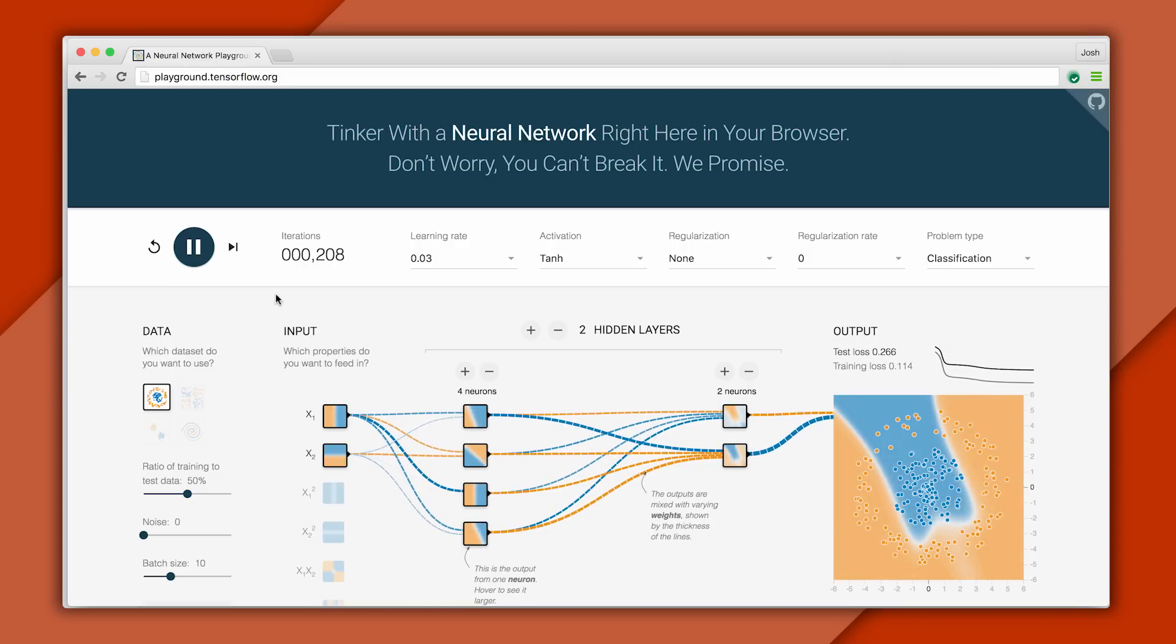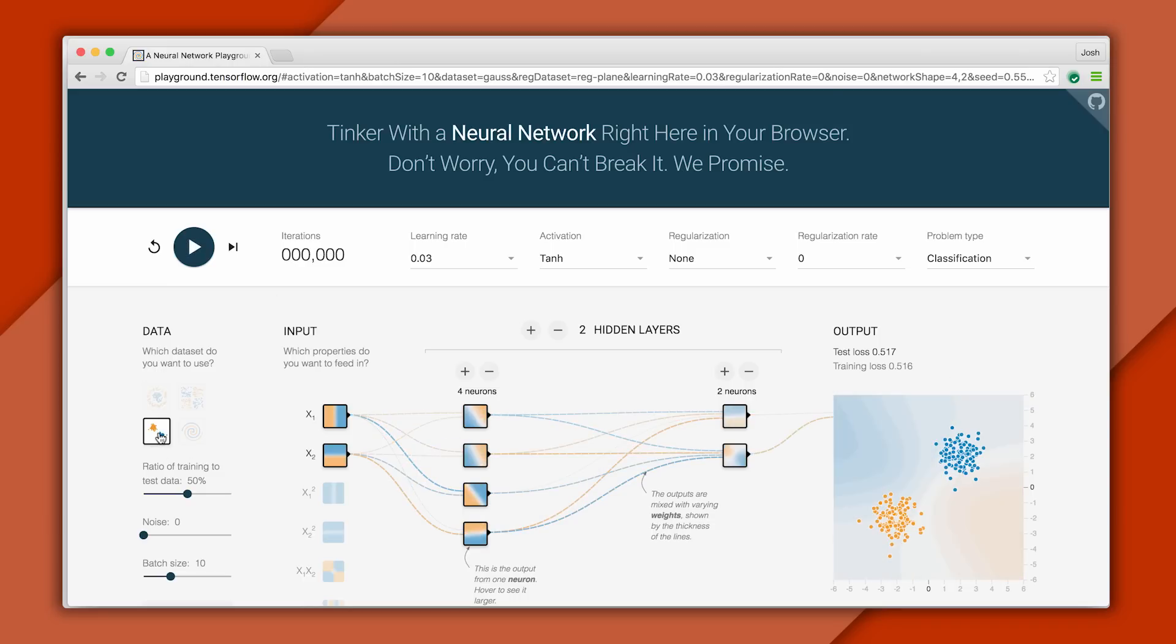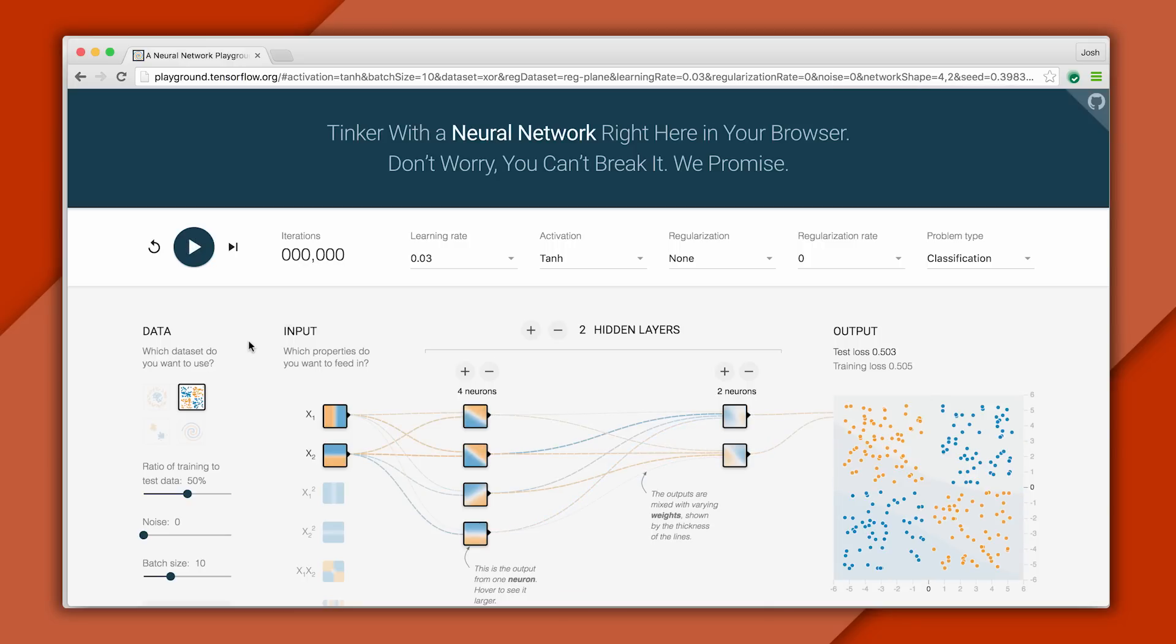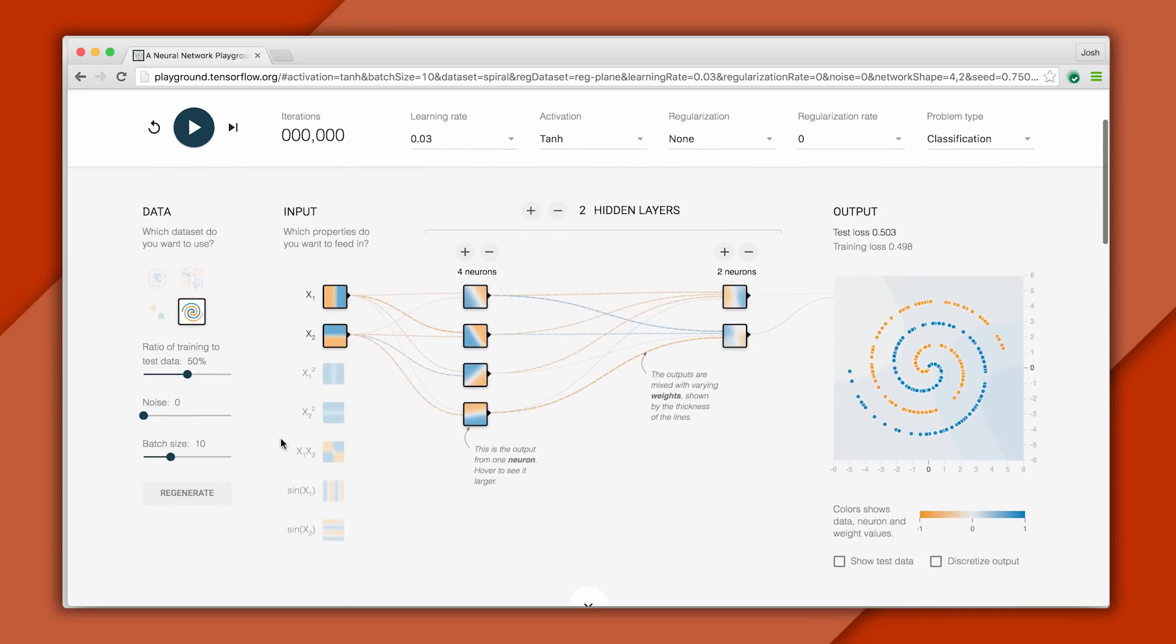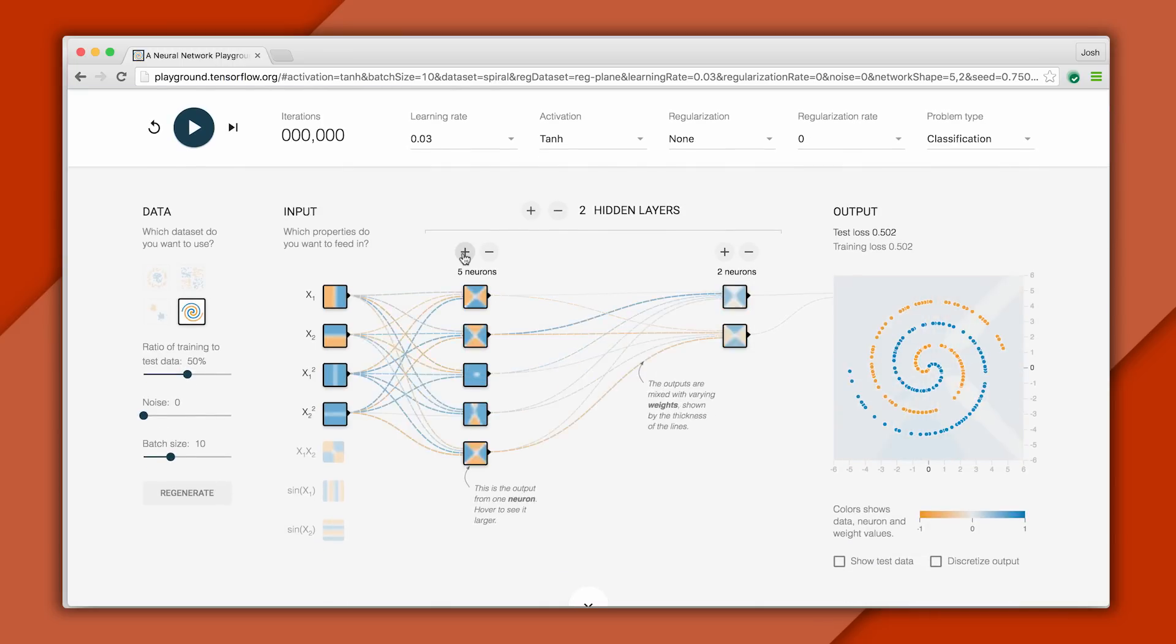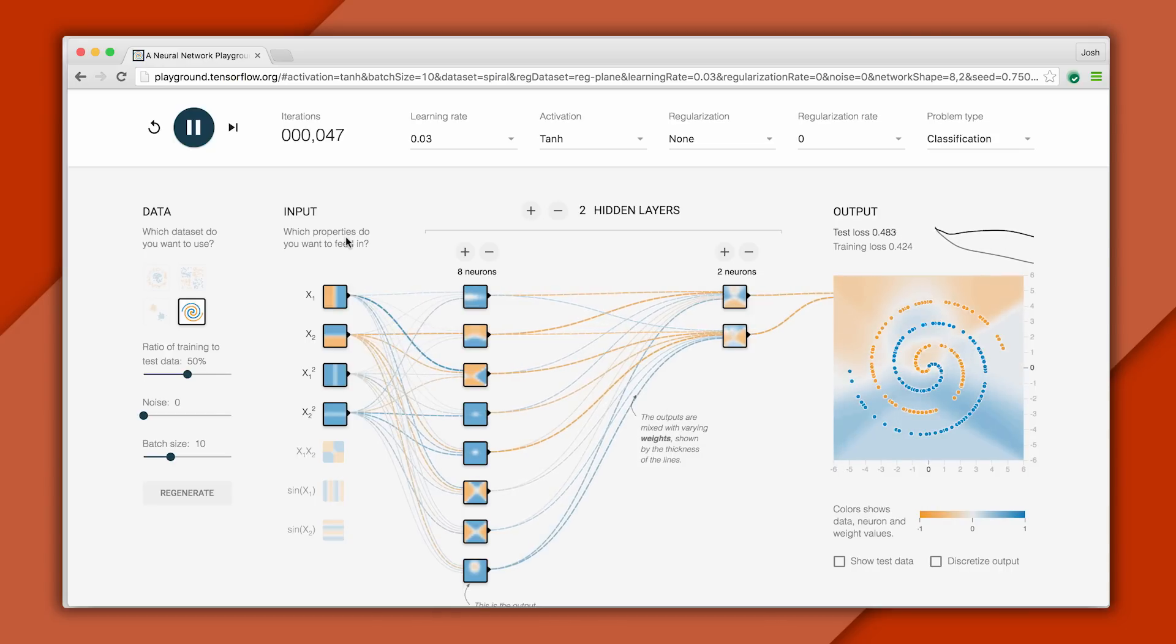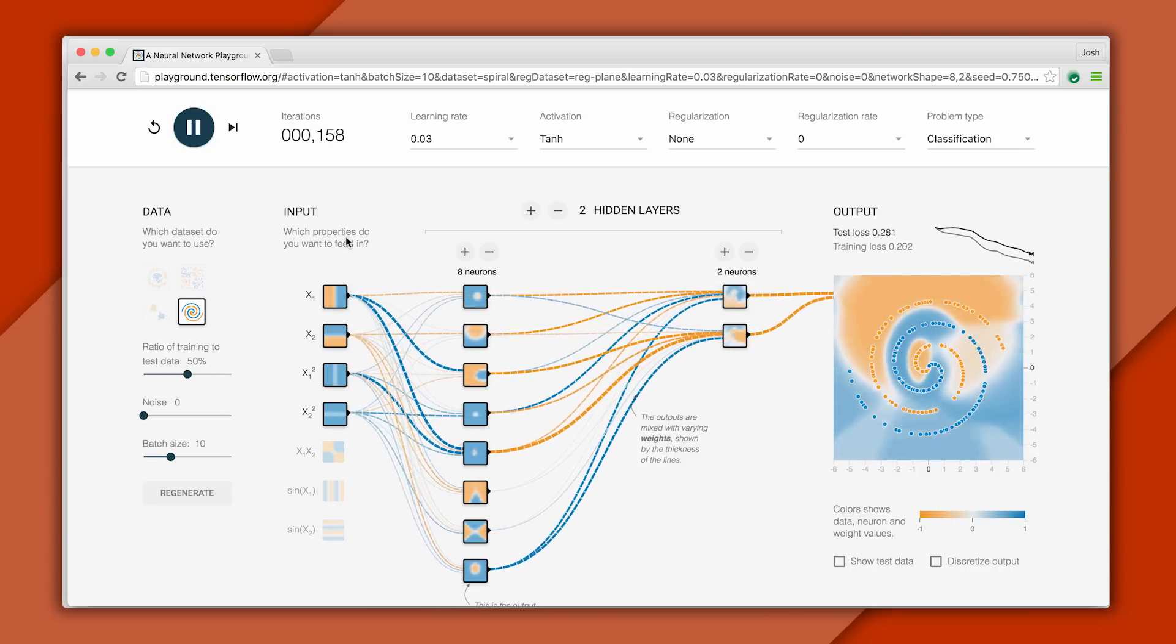The Playground comes with different datasets you can try out. Some are very simple. For example, we could use our line to classify this one. Some datasets are much more complex. This dataset is especially hard, and see if you can build a network to classify it. Now, you can think of a neural network as a more sophisticated type of classifier, like a decision tree or a simple line, but in principle, the idea is similar.